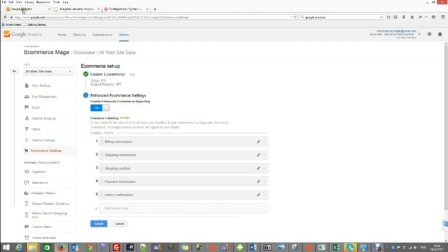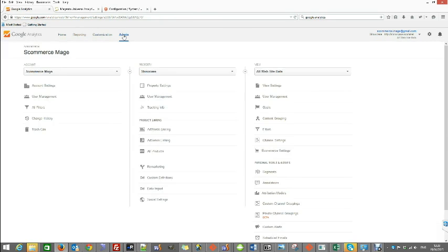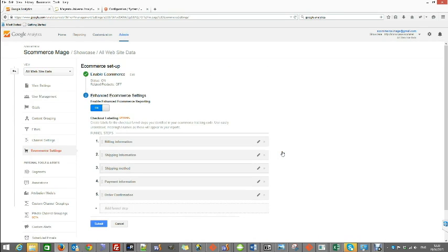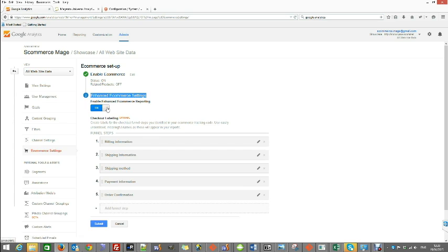Now go to Google Analytics, make sure you click admin, make sure the correct property is being selected for your website, and then select ecommerce settings. In here just make sure the enhanced ecommerce setting is turned on.